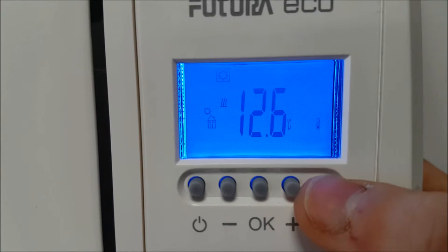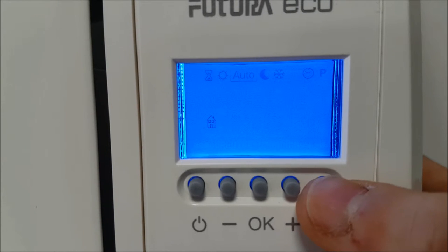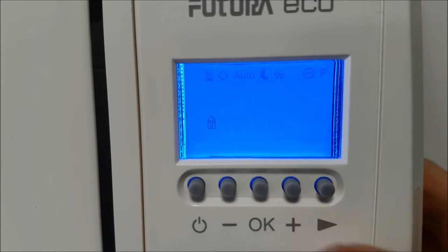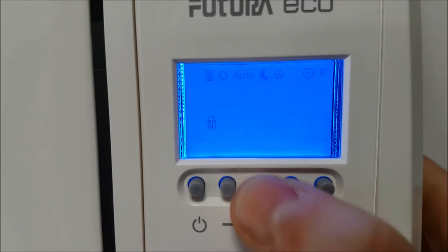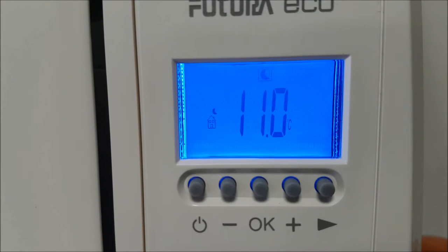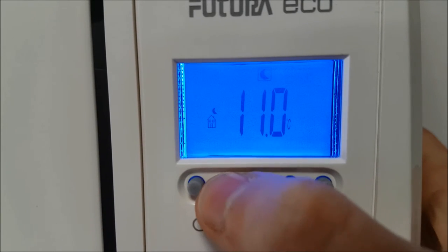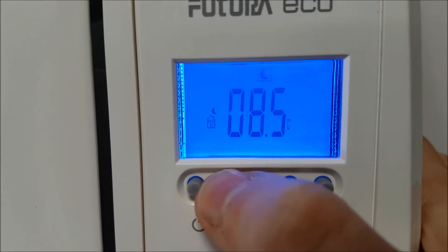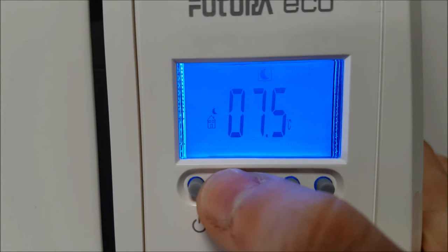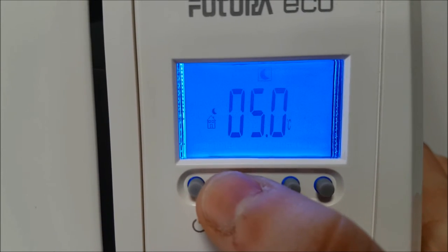To set the reduced temperature, press the navigation button until the moon icon is selected at the top of the display and press OK. Use the plus and minus buttons to change the reduced temperature and press OK.